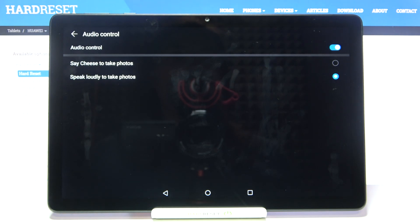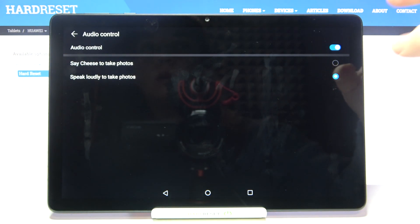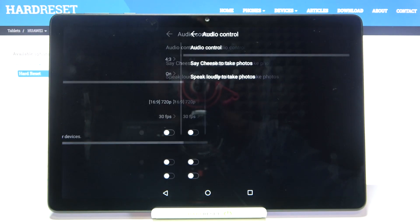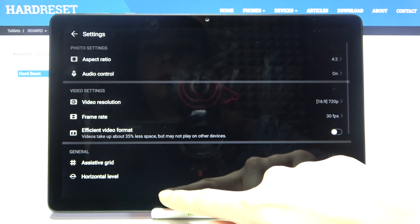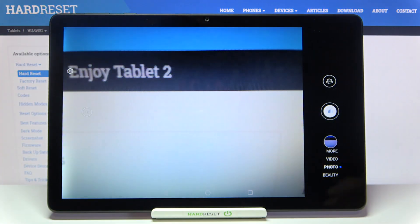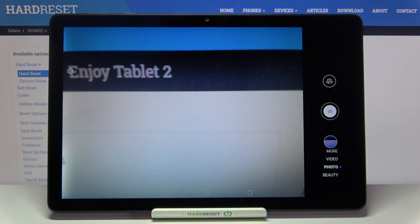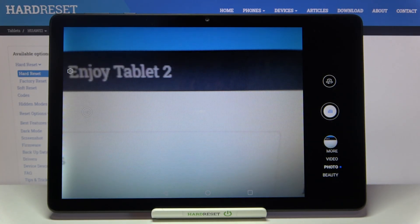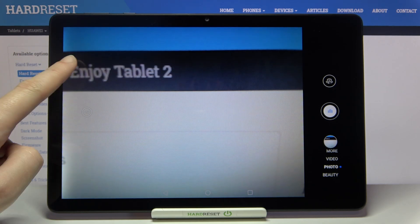Let me show you how it works. Let's pick 'say cheese to take photos' and go back to the camera. Now let me try to take a picture without touching the screen by saying 'cheese.' As you can see, the picture was taken — that's how voice control works.